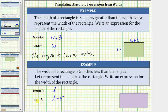Looking at the rectangle on the right, the length — the longer side — is equal to l inches, and the width — the shorter side — is equal to the quantity l minus five inches. As a sentence, the width is the quantity l minus five inches.